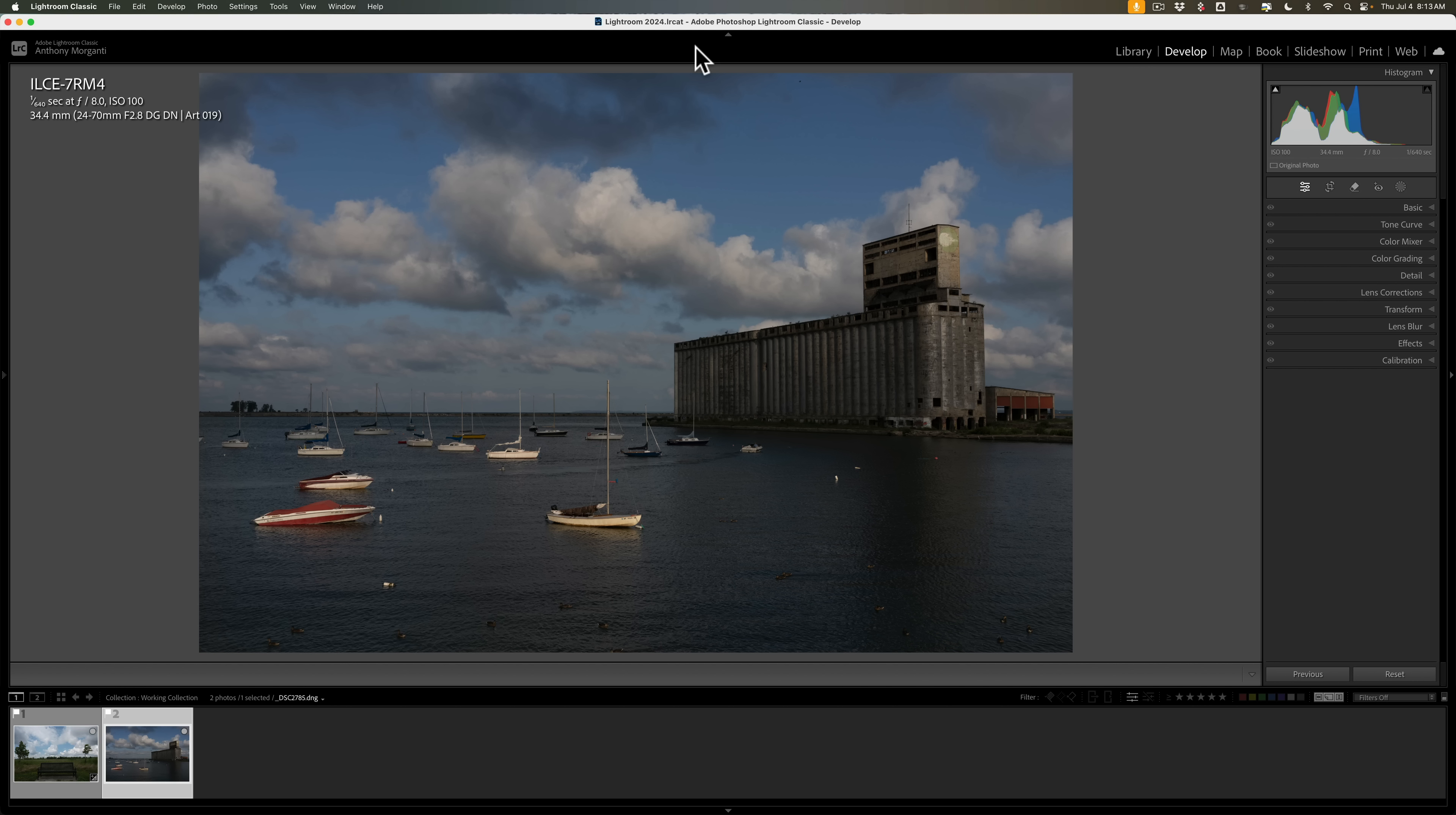But that email gave me the idea, maybe I should try On1FX for my black and white editing. And you know what? It's awesome. And in my opinion, it probably edges out SilverFX Pro.